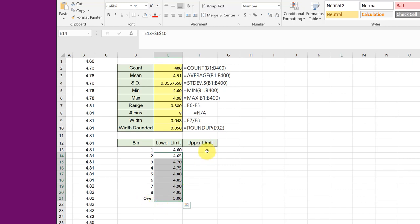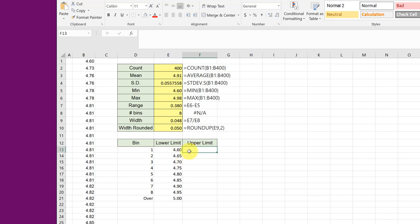The upper limits need to be different a little bit from the next bin's lower limit because you want data to go into one bin or the other, and if it was exactly equal then of course the data could be in two places.